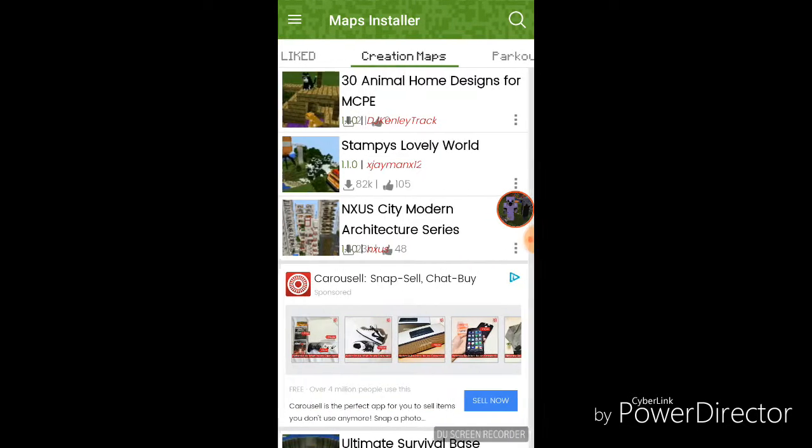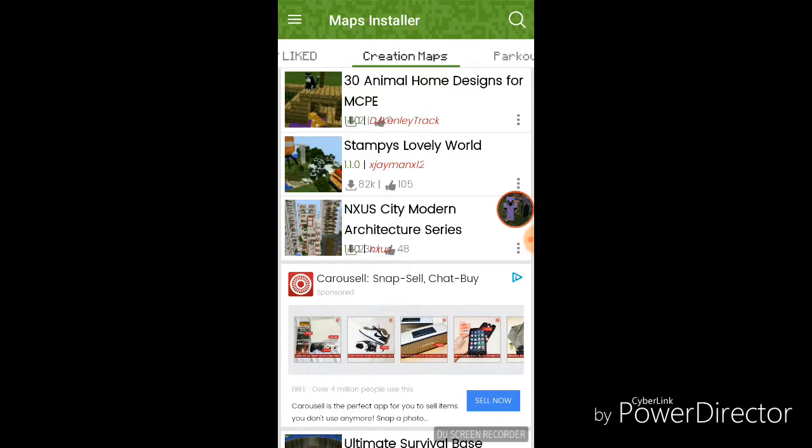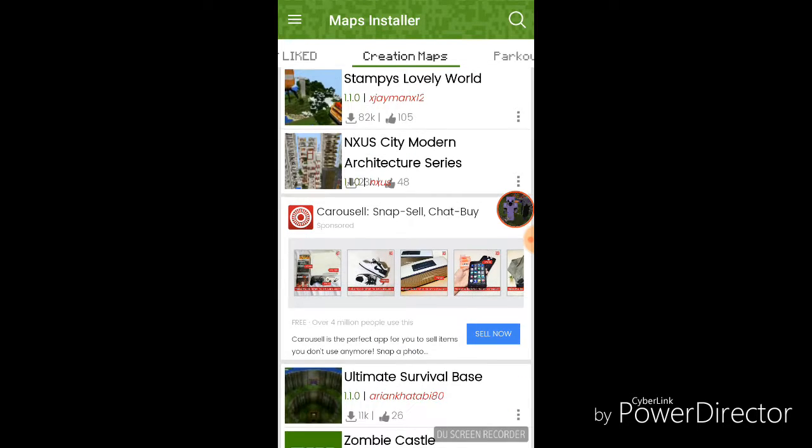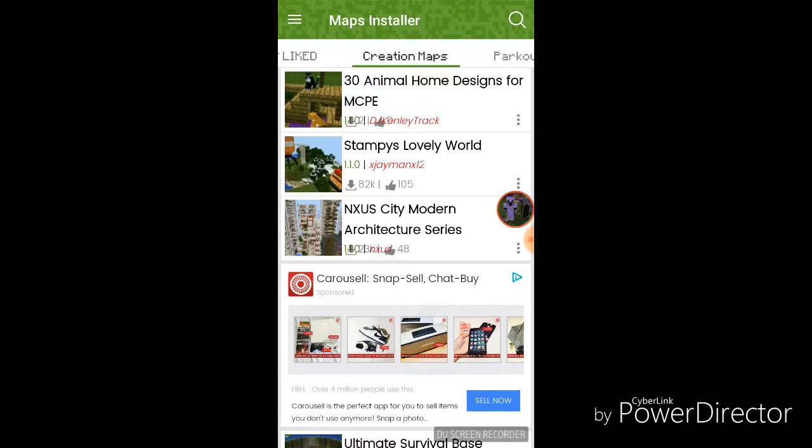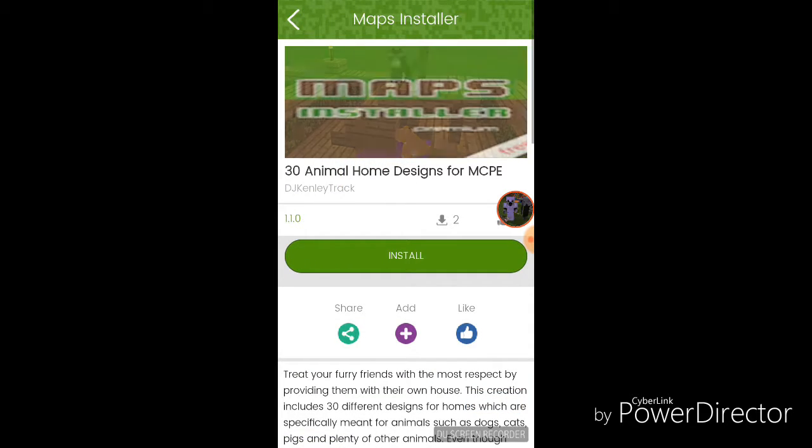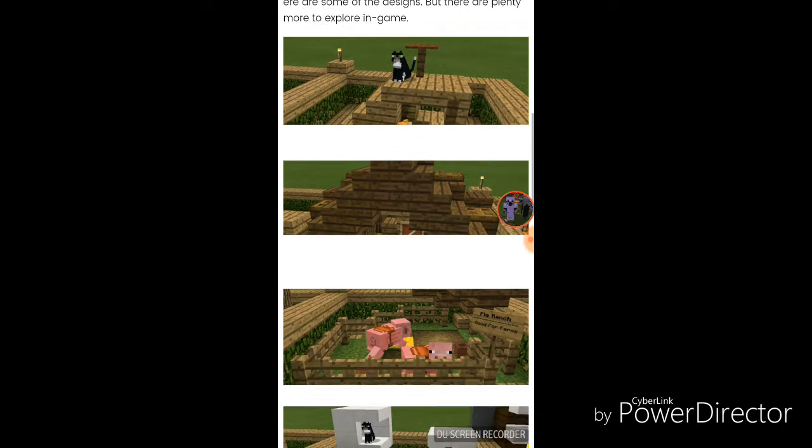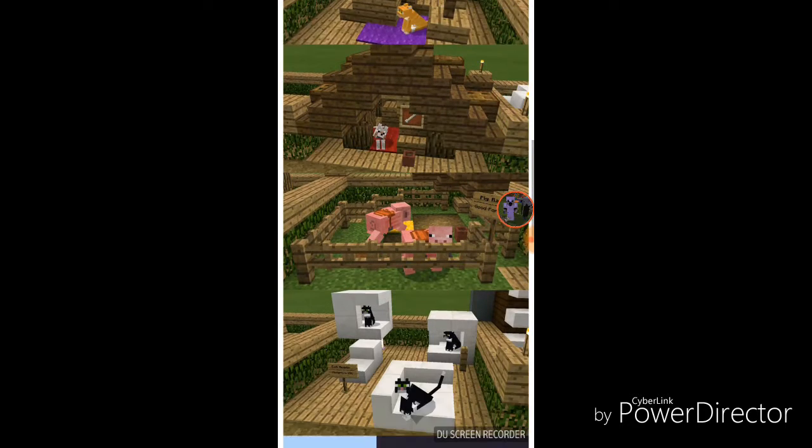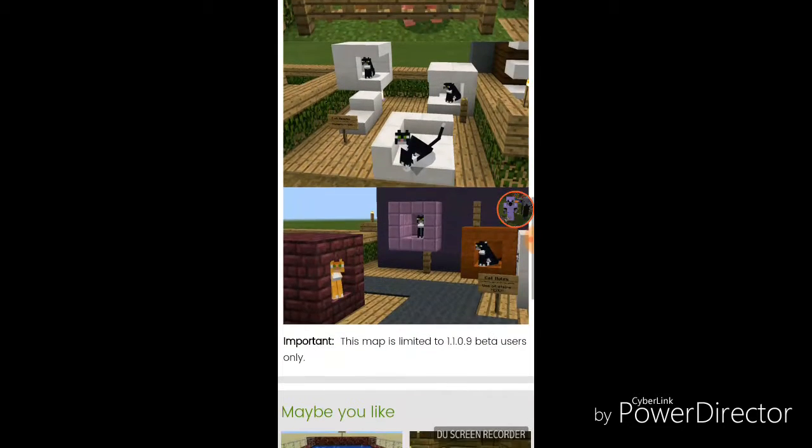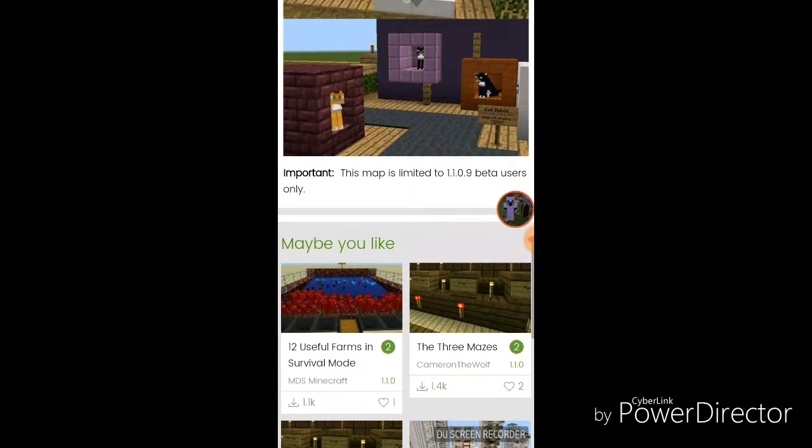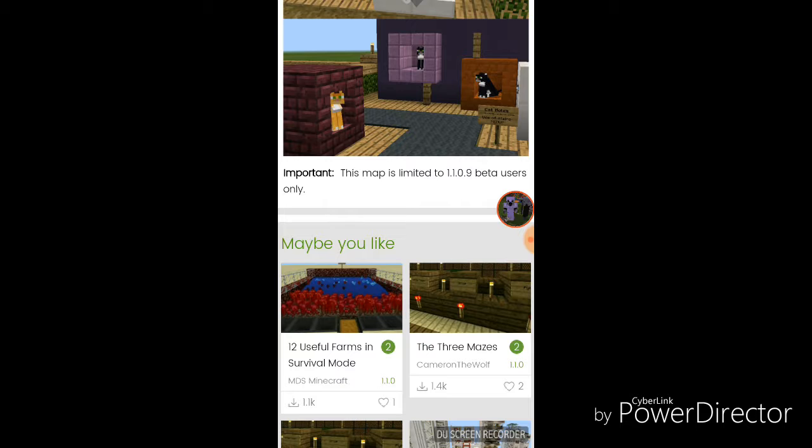So, let's try to install the 3D animal home design for MCP. So, you can see this. It needs to be 1.1.9 beta users only.